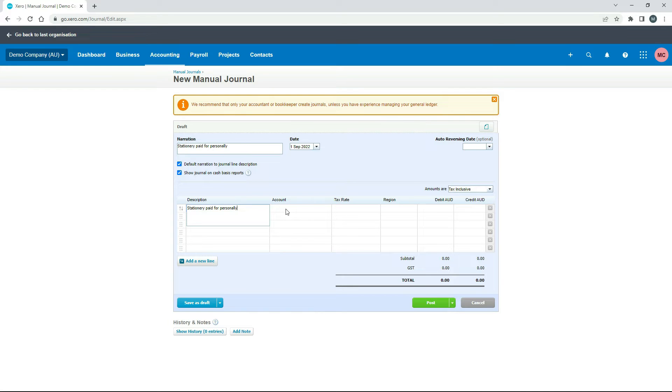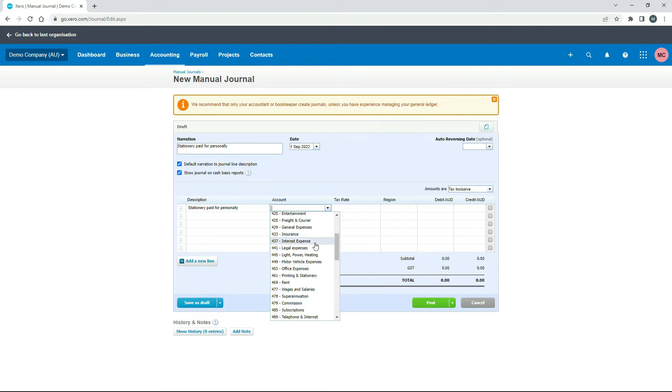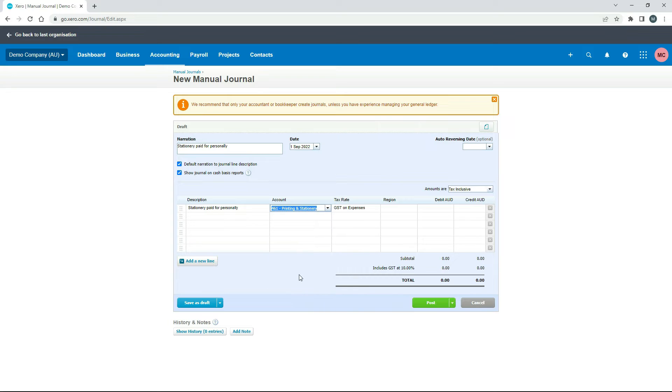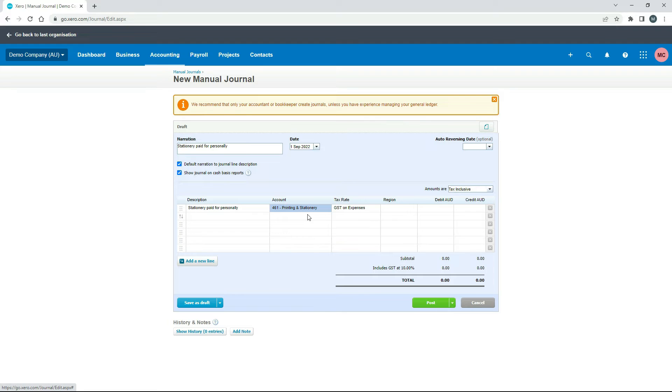So what I'm going to do now is go to the next box where we're going to choose the general ledger code. And here in the demo company, there is one for printing and stationery. So I'll just grab that one. So that's brought in the GST tax rate there, which is correct. Obviously, if you have a different expense, go ahead and select the appropriate general ledger code. So if you bought something else, then you can choose whatever code is appropriate.